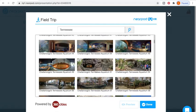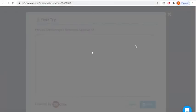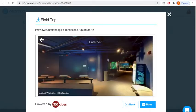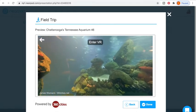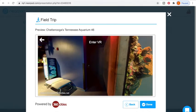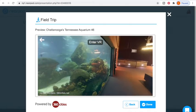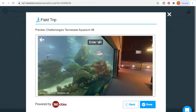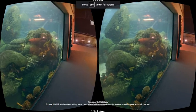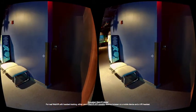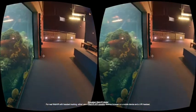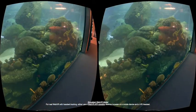For example, if we were going to the Chattanooga, Tennessee Aquarium, you can actually completely turn yourself all the way around. You can enter a virtual reality where it looks like you're really looking around inside. So that's super fun and pretty exciting for students.